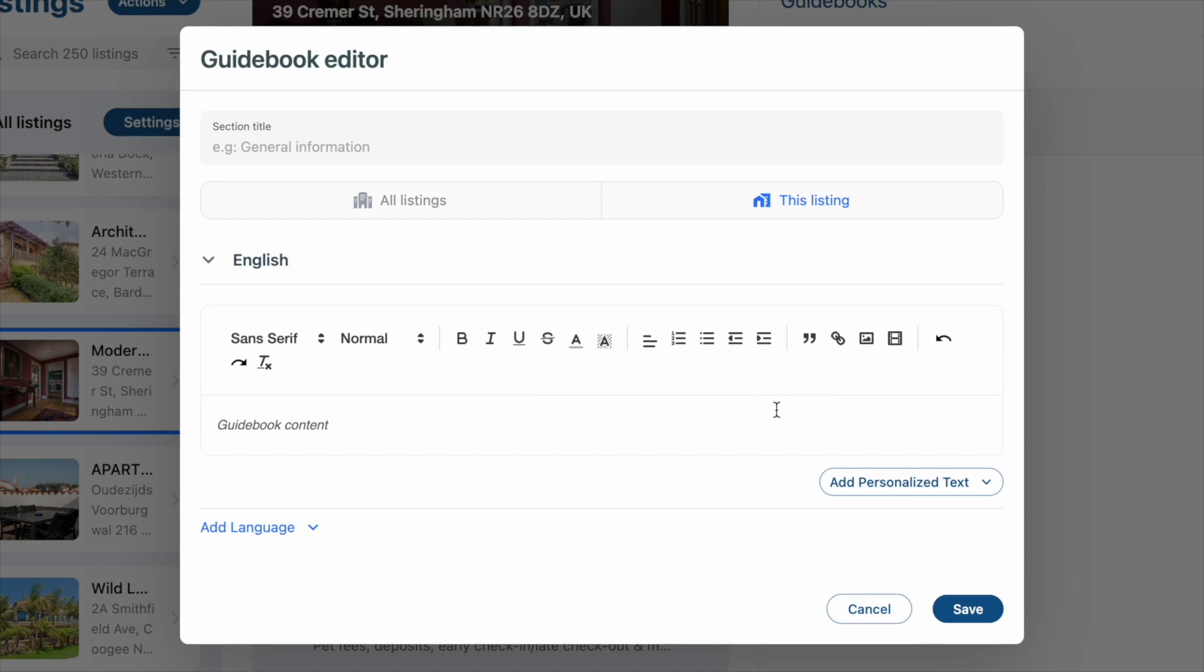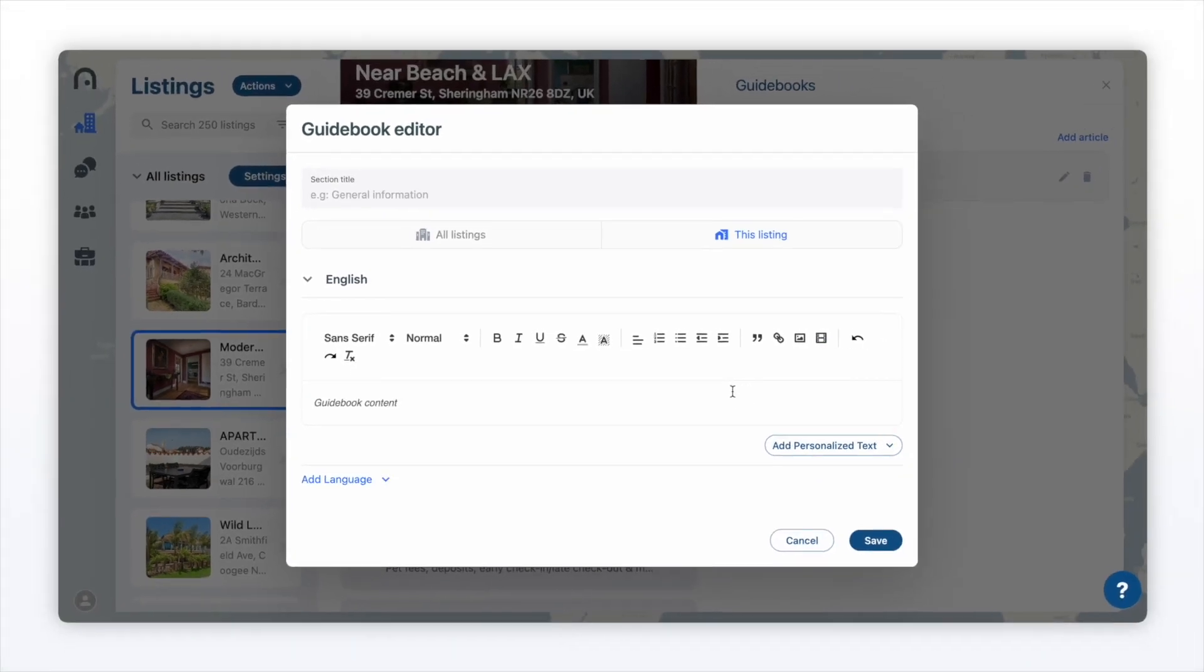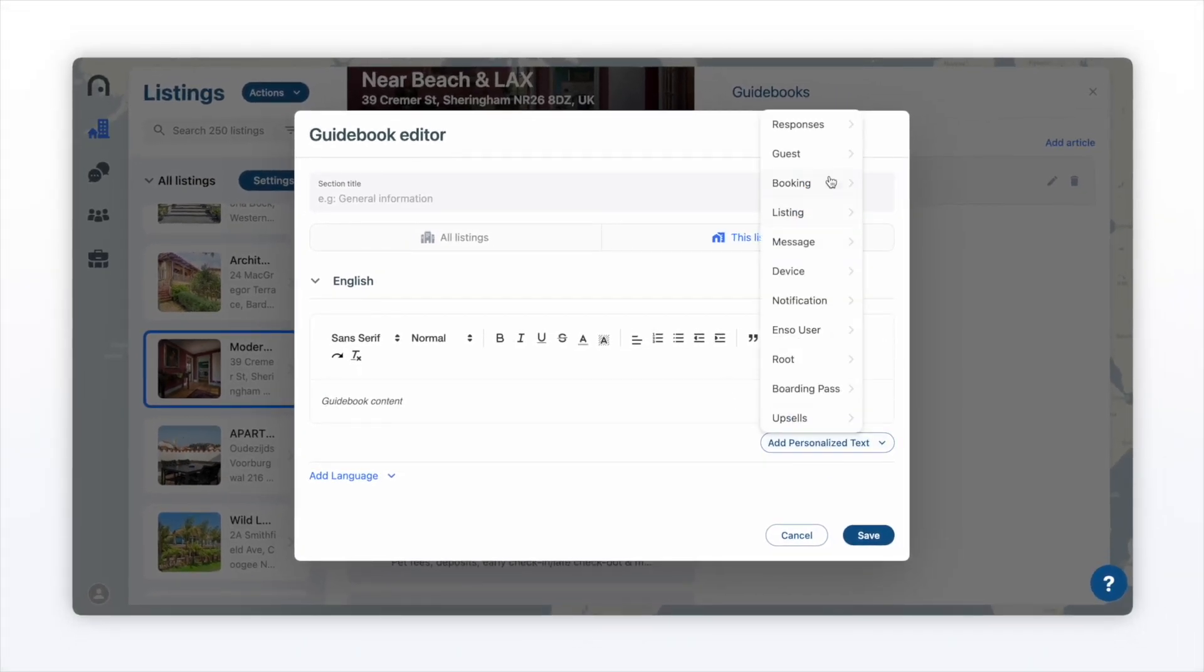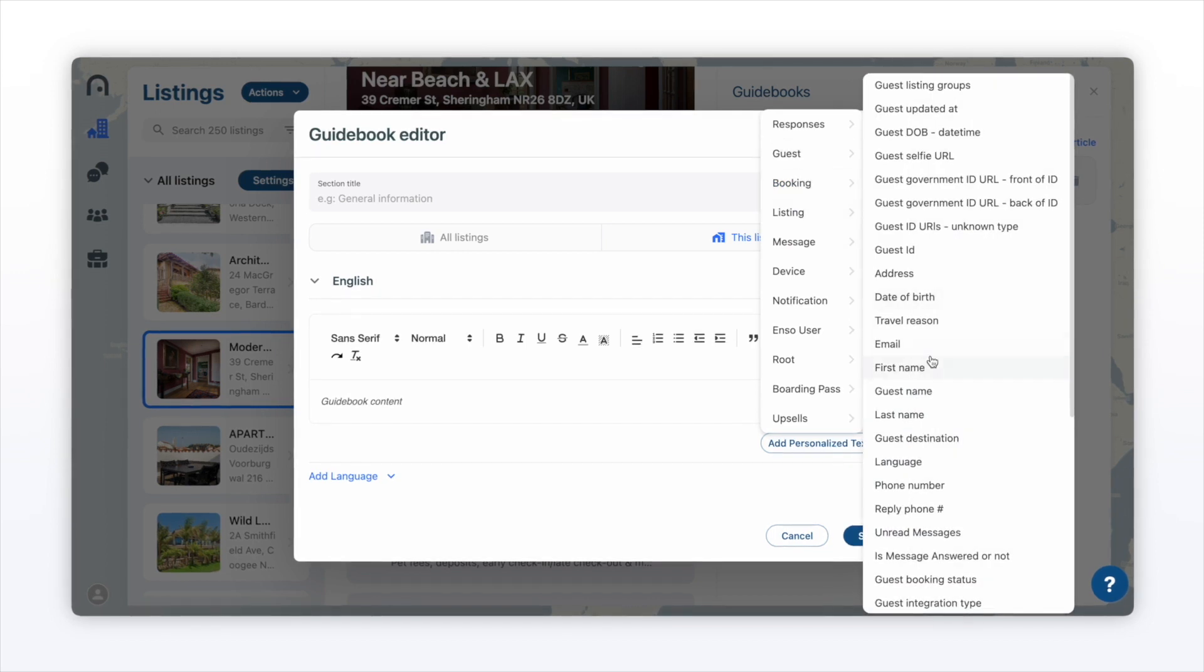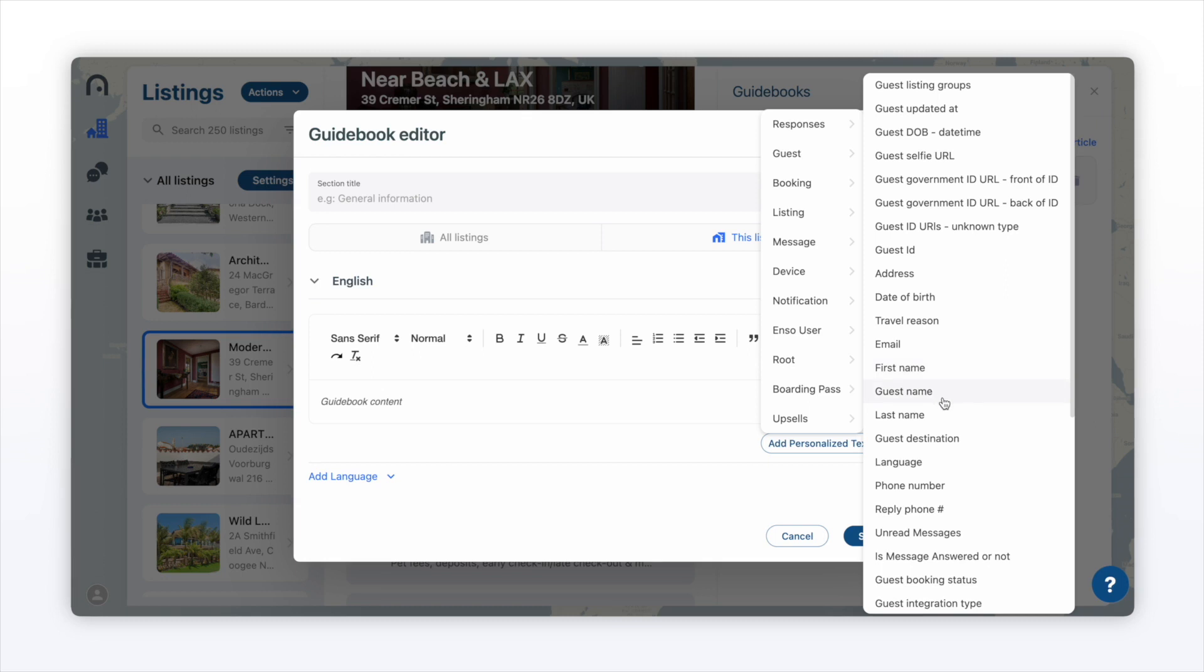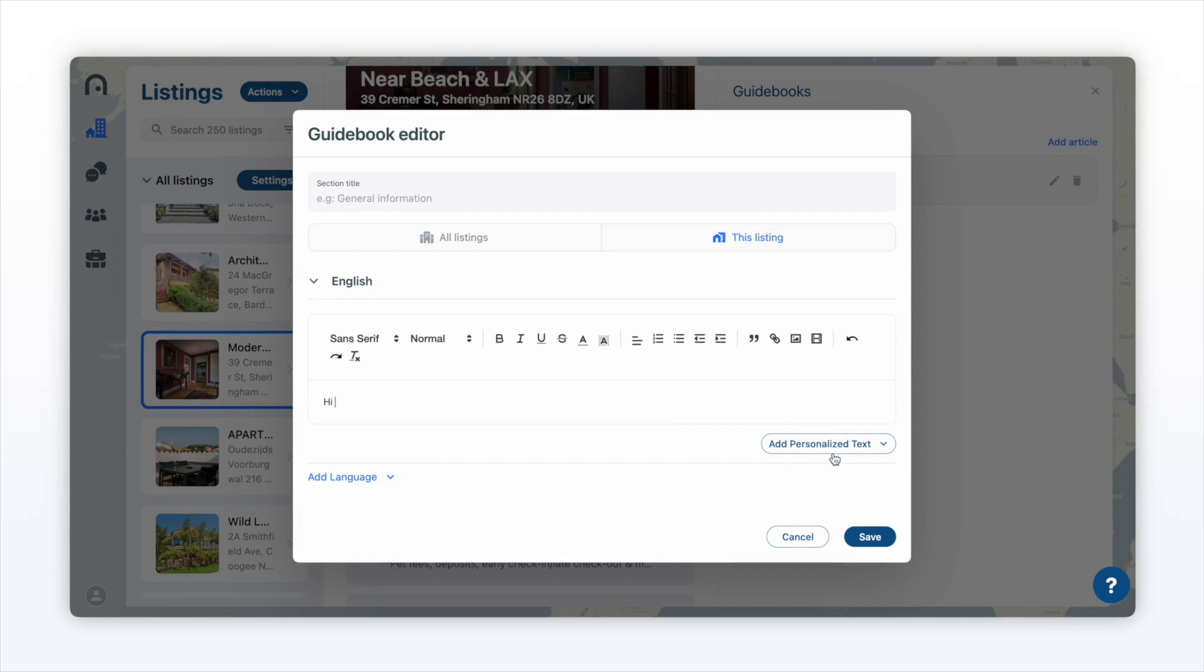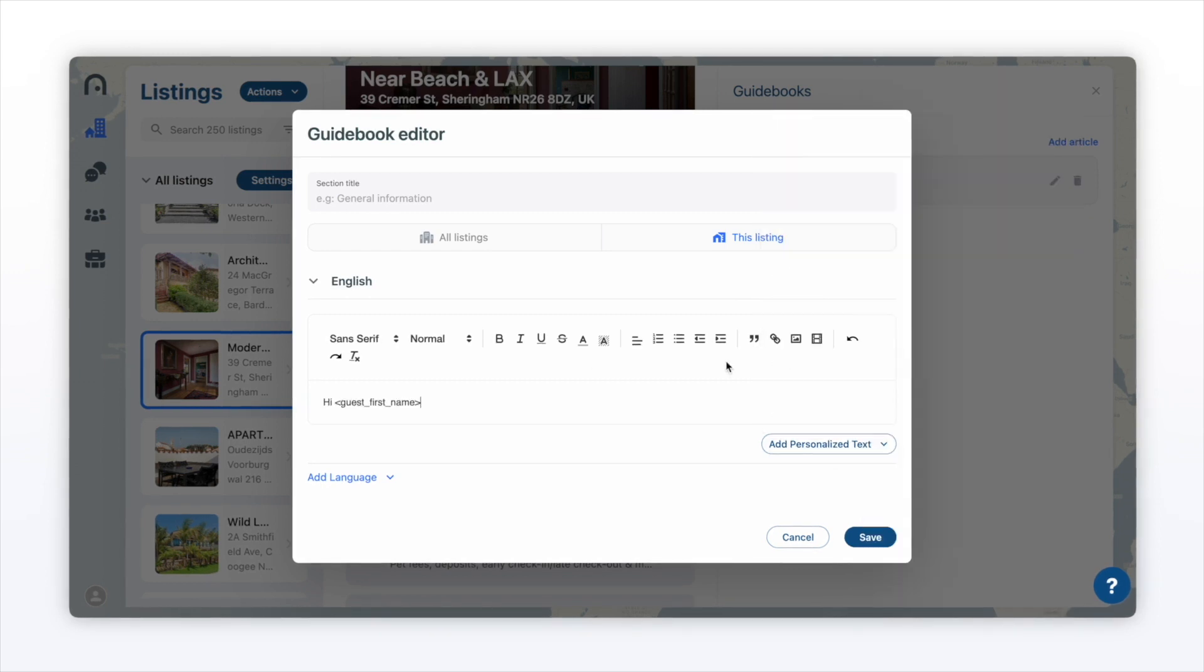If you want to make your guidebook a little more personalized, you can add some personalized text. We offer a lot of things from booking information, including guest first name, guest full name, guest last name, listing information. The choices are endless. For example, I might want to say hi and select guest first name.